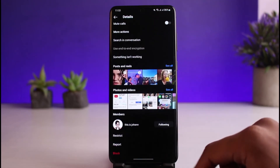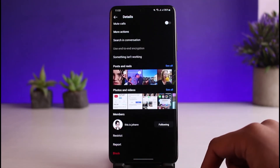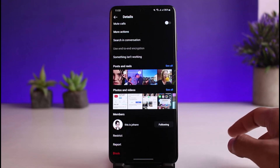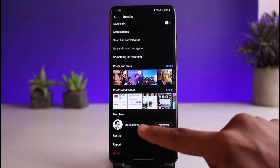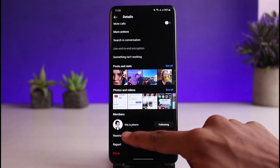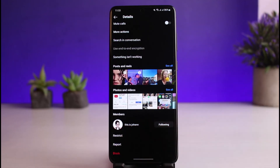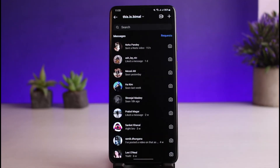To do that, tap on their profile and go to the details page. Here you'll scroll down and see all the options. What we will do is set up the option called Restrict. When you restrict someone, it is going to limit interactions with them across multiple aspects of the profile.